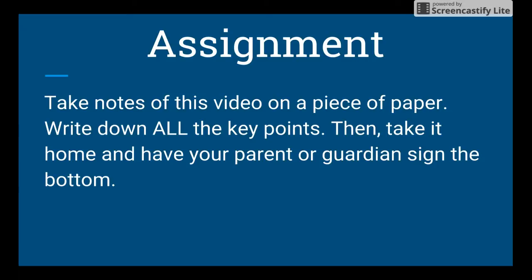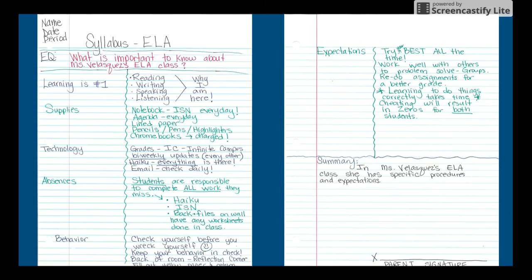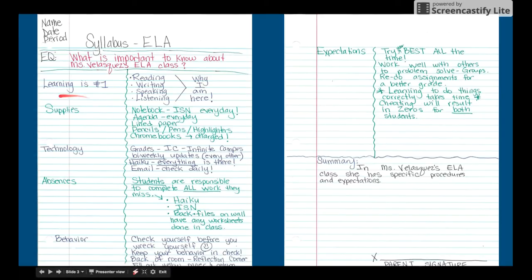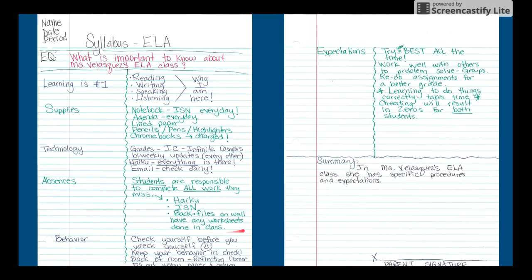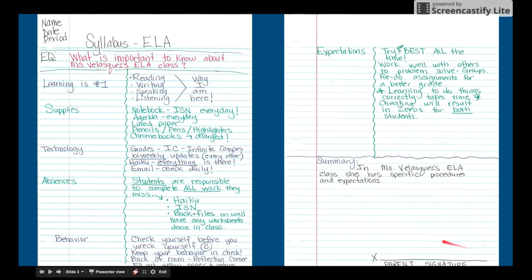Now that you have a piece of paper and something to write with, I want you to write it in Cornell notes format. On the left side of the screen is where you write down bullet points — things I'm talking about, like supplies, technology, absences. On the right side is where you write down the specifics of what I said about each. Your name goes at the top, title the page, and at the very bottom your parents will sign.